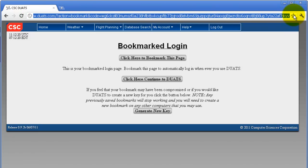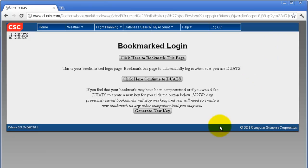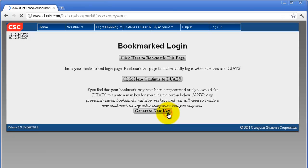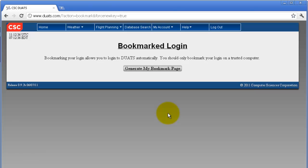If you think your security might be compromised or you wish to bookmark a new login, click on 'Generate new key.' Remember, any previously saved bookmarks will stop working and you'll need to create a new bookmark on any other computers you may have. Then click on 'Generate my bookmark page' again.